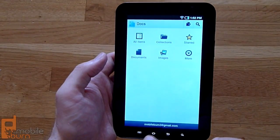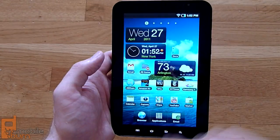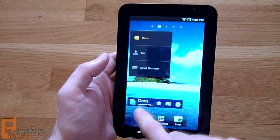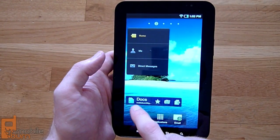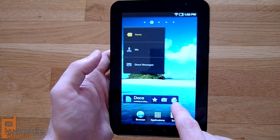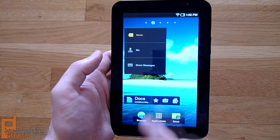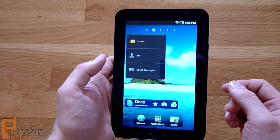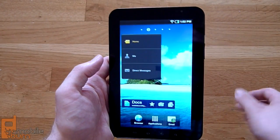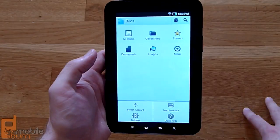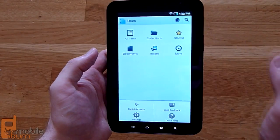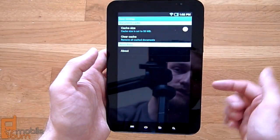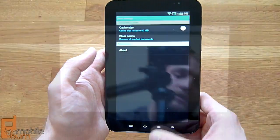They've also included a widget, which lets you easily open your account, go directly to starred messages, create a new document, or open the camera to upload an image directly to Google Docs. In the menu, you've got a couple of options: you can switch between different accounts, go into settings, or clear your cache — though there's not too much there.